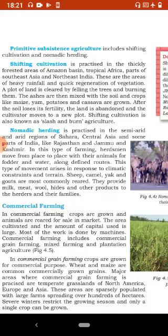Nomadic herdsmen means ghumantu charvahe. Sahara Desert, Central Asia aur India ke Rajasthan aur Jammu and Kashmir jaise dry aur semi-dry regions mein nomadic herding prachalit hai. Is type ki farming mein charvahe apne livestock jaise ki camel, sheep, yak aur goat ke saath hare chaare aur paani ke liye ek sthan se doosre sthan par ghoomte rehte hain. Yeh animals in charvahon ko milk, meat, wool, hides yaane khaal aur doosre products uplabdh karaate hain.